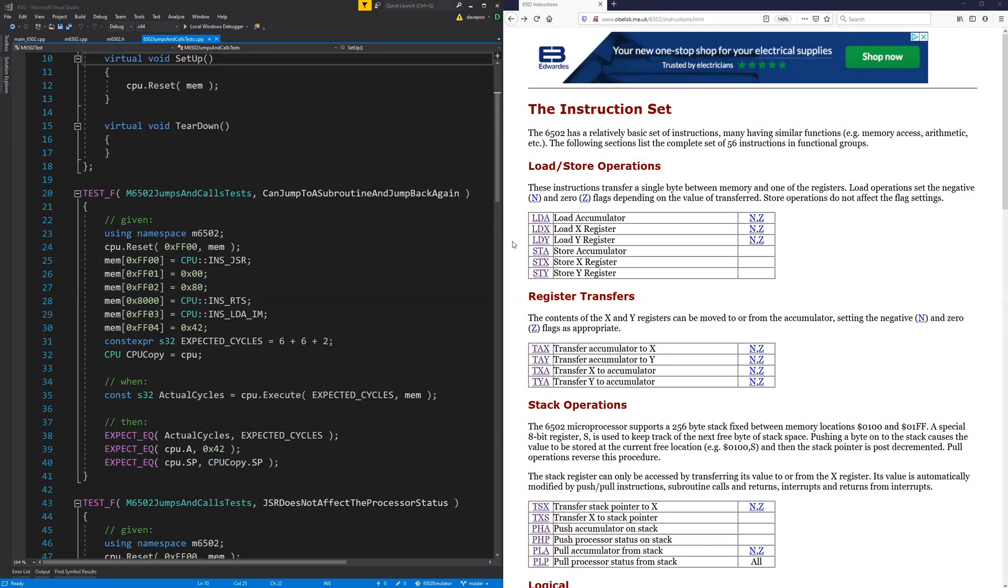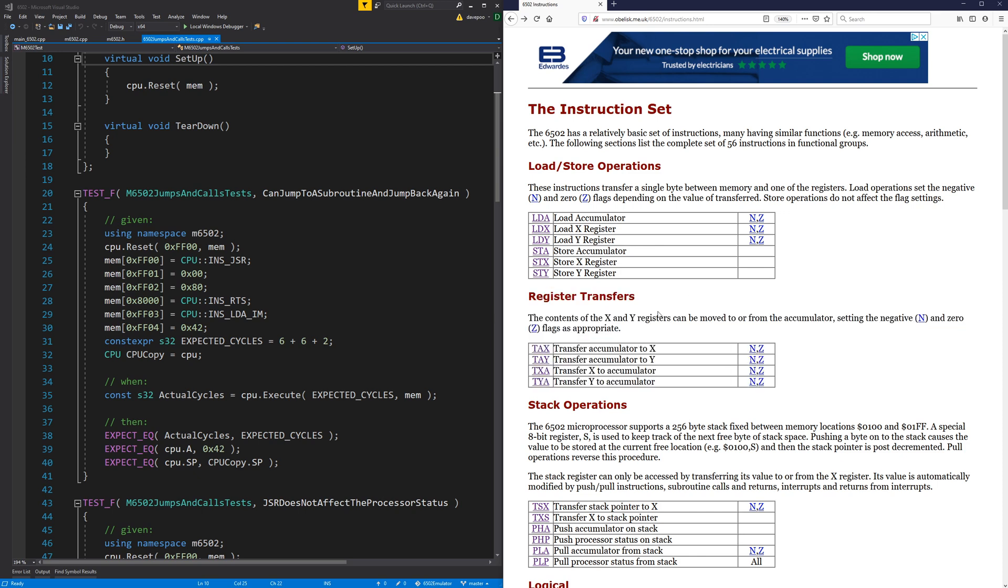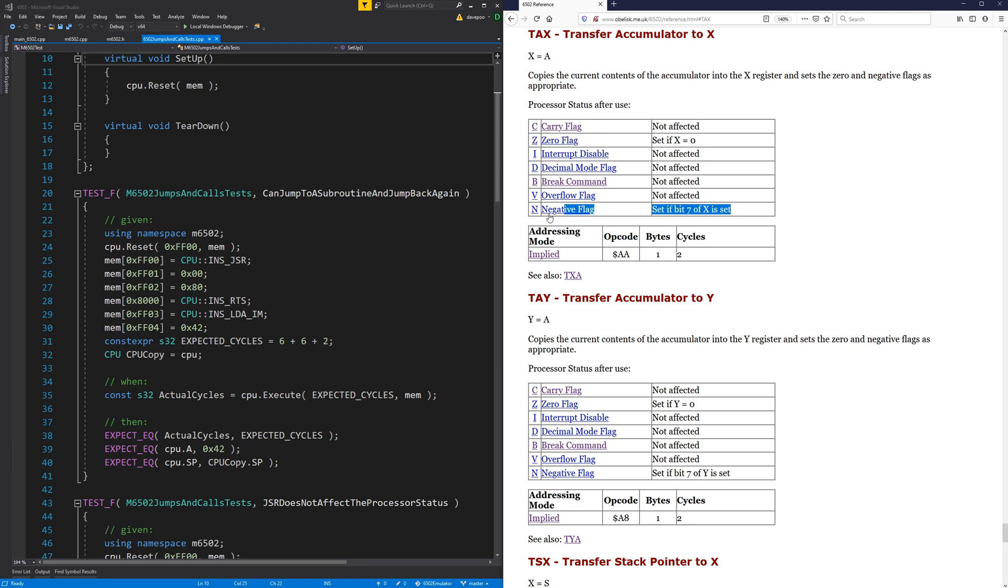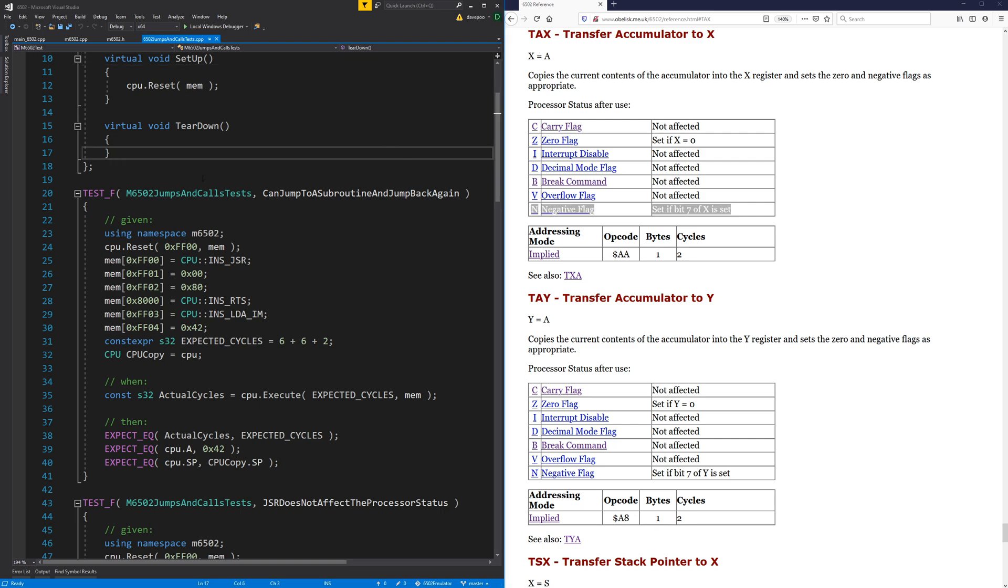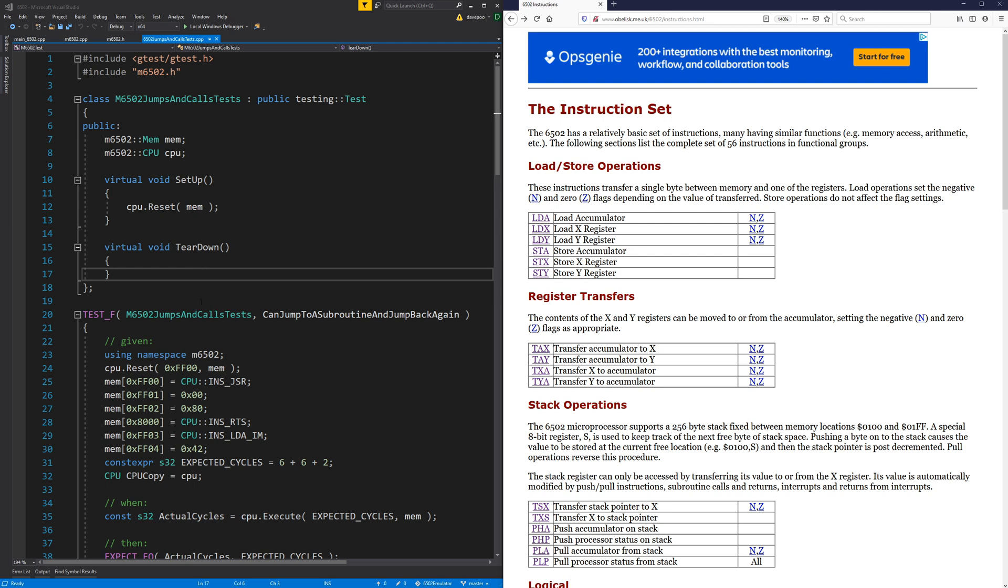Okay, so more 6502 emulator. I think this time we'll do some easy stuff - register transfers. This is just transfer the accumulator to X, to Y, transfer X to the accumulator and Y to the accumulator. And these have virtually no addressing modes because they don't read anything from memory. There's only one way to do them and that's just do it. All we've got to do is make sure we take the correct number of cycles and set the zero and negative flags appropriately. So these should be really easy.